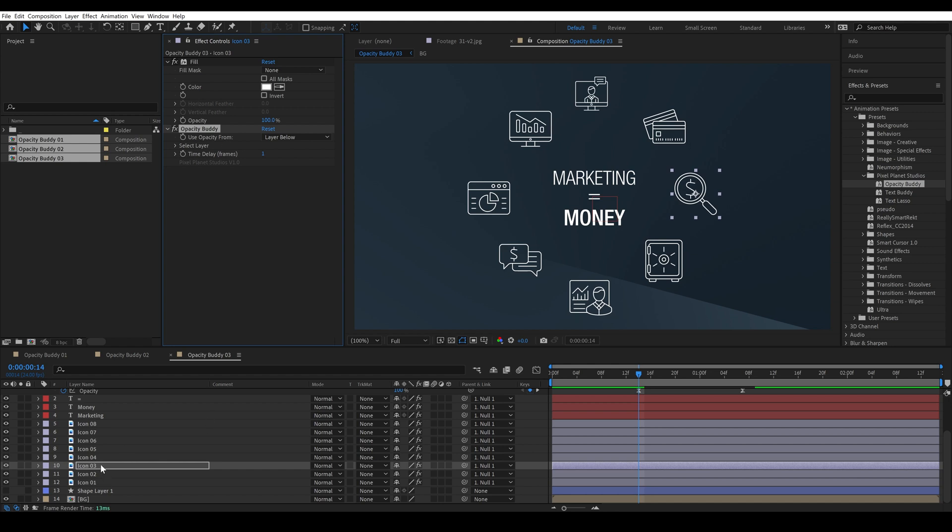And all of the expressions under opacity are already there and can read it if that makes sense. If it's a little confusing just remember that you can only copy and paste this effect onto other layers that you've already applied opacity buddy to from the effects panel.